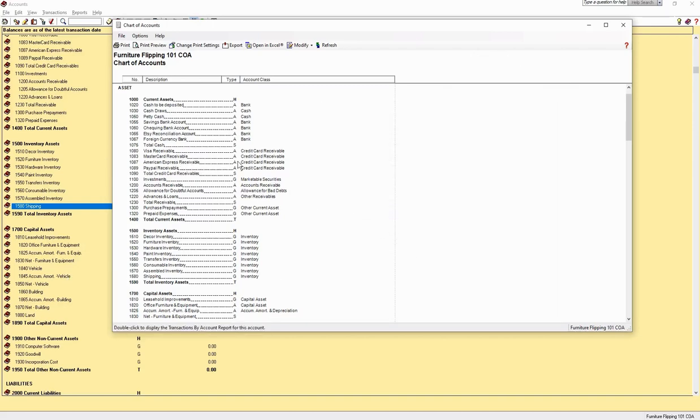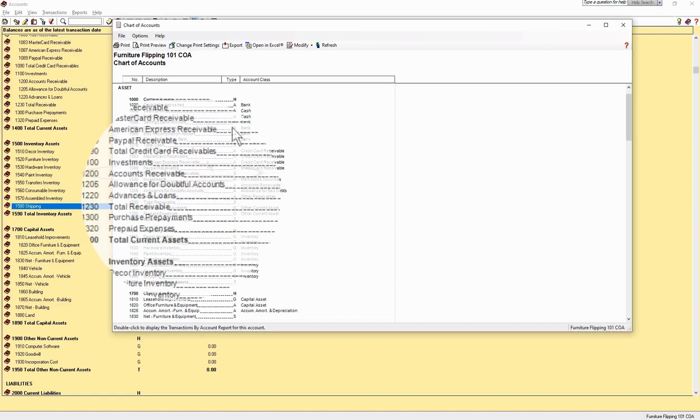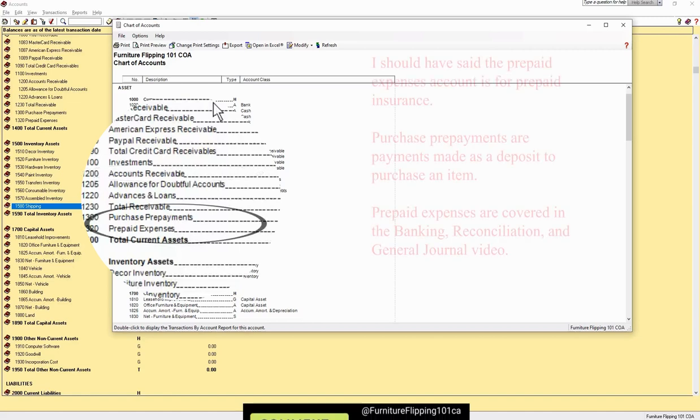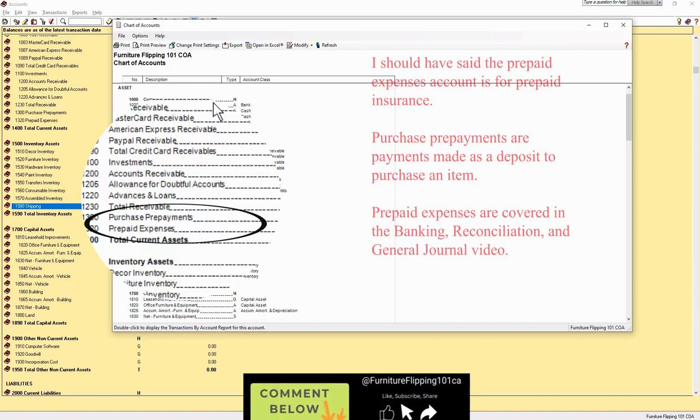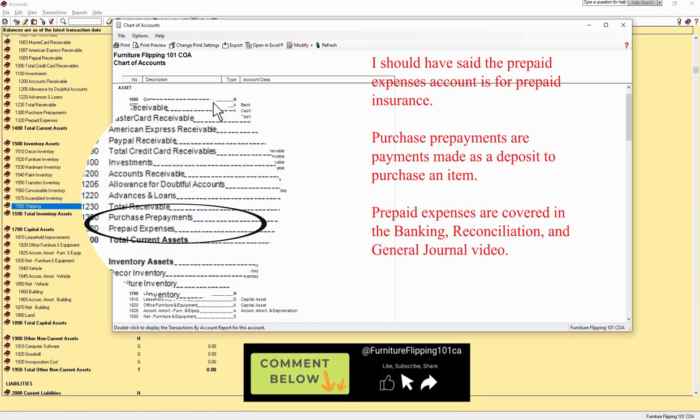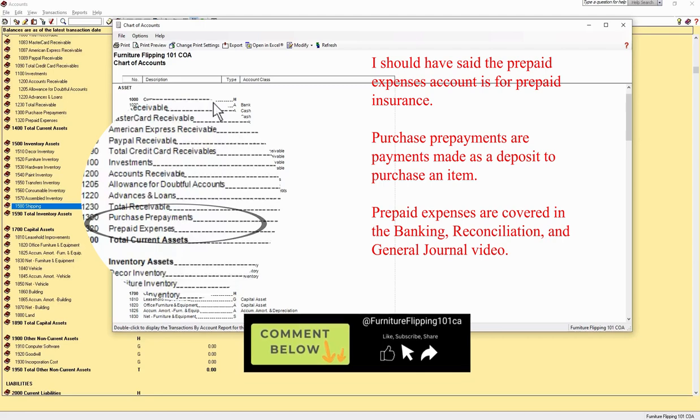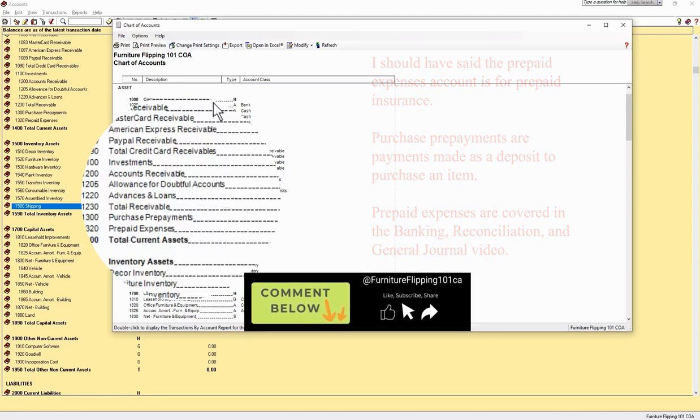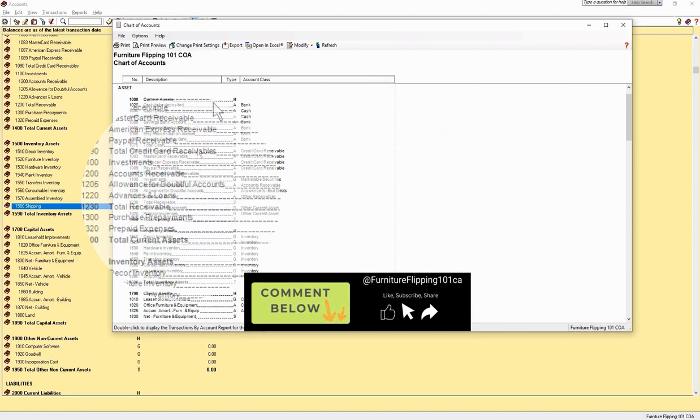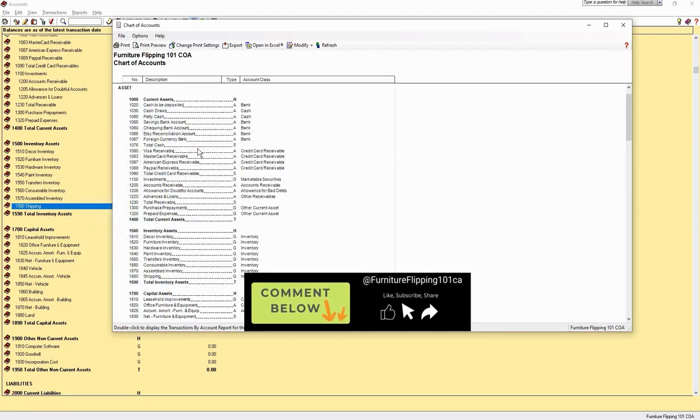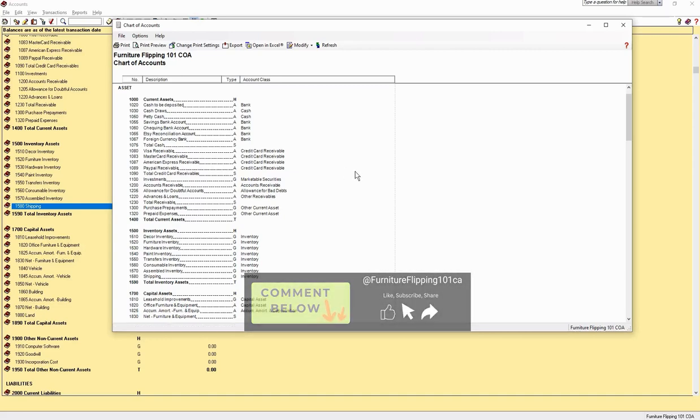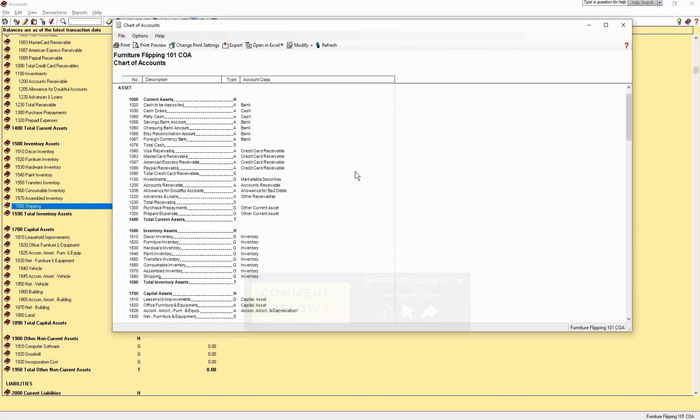Accounts receivable is for any customers you give credit to and allow them to pay later. The purchase prepayments account is for items such as insurance where you pay in advance. Maybe you pay your insurance for six months or a year. This account holds the balance that has not been applied to expense. If you want more information on how that works, let me know in the comments.